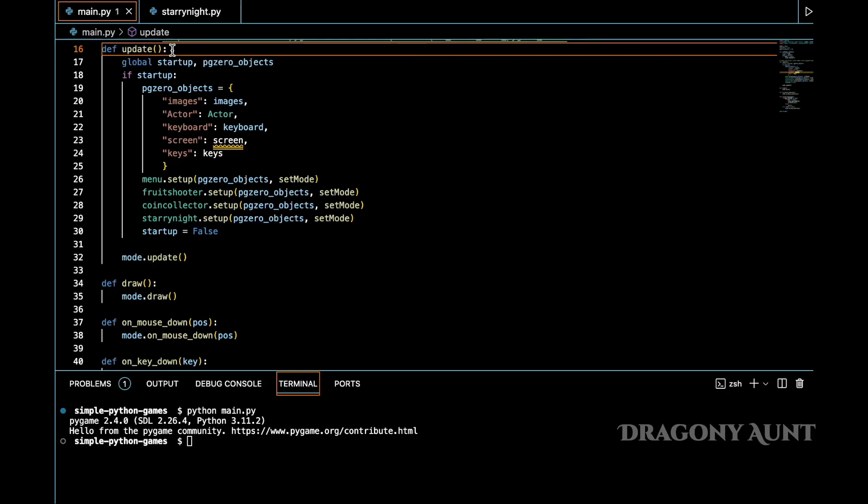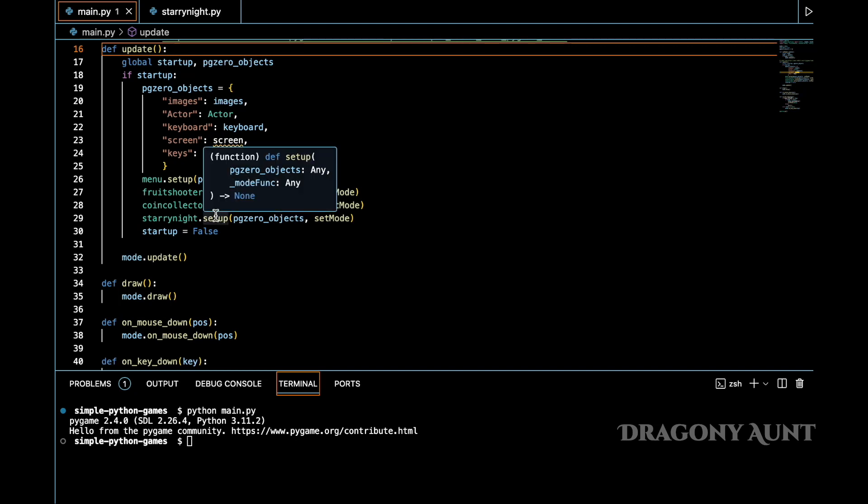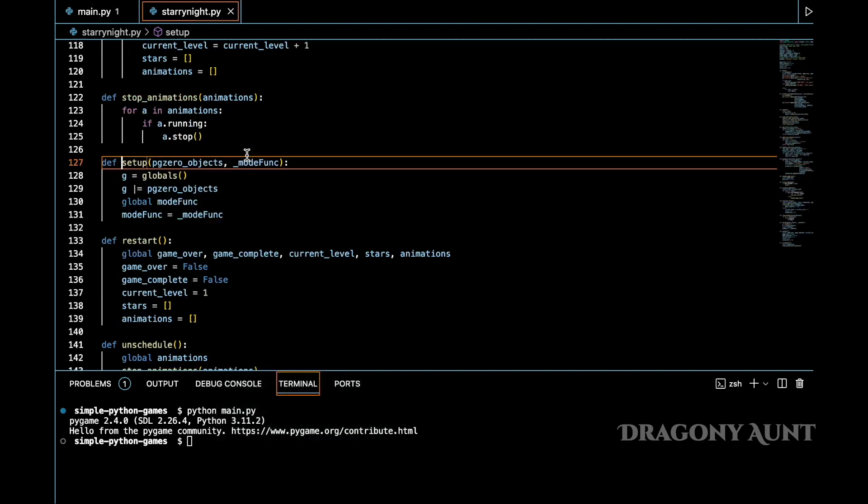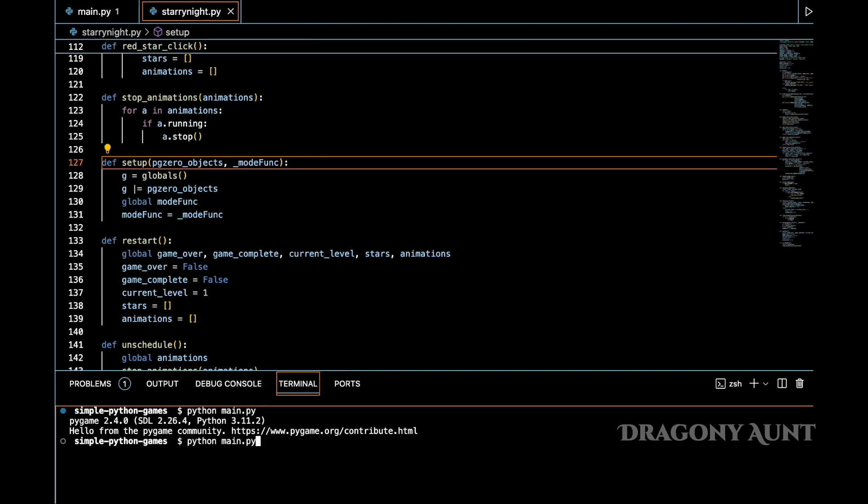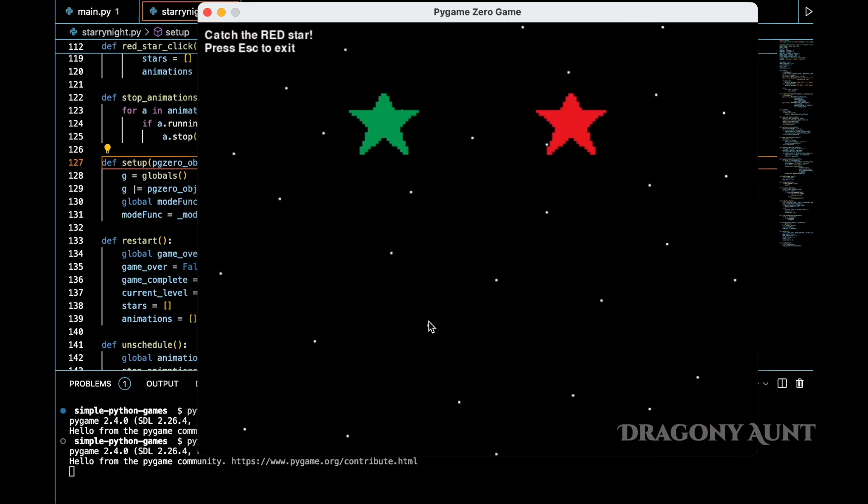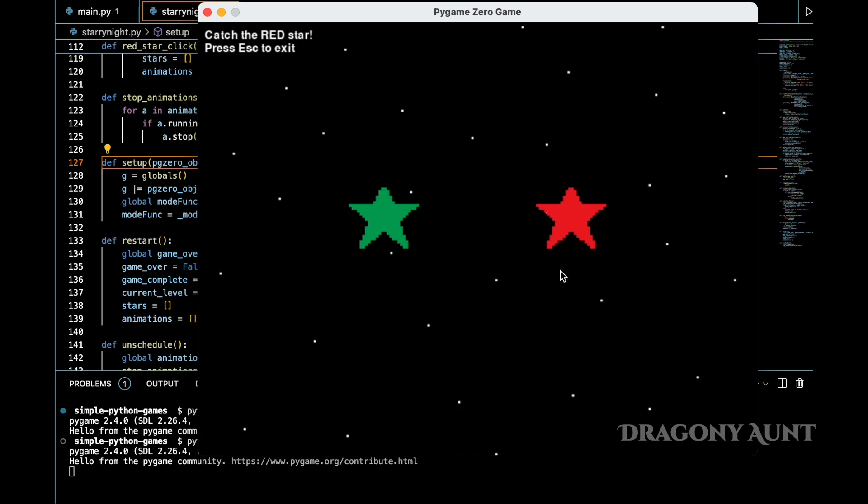One area that I struggled with in Pygame0 was adding a menu screen. It's possible to do this, but it's quite hacky. I think it's probably due to how the game loop is enforced in Pygame0.